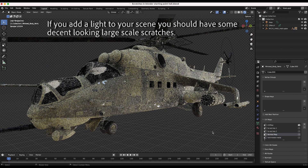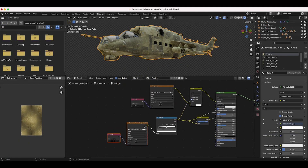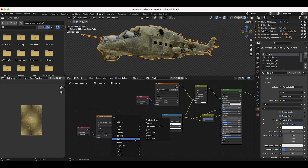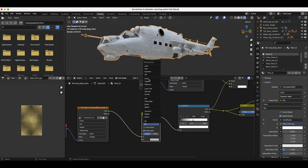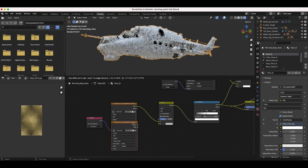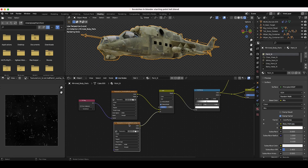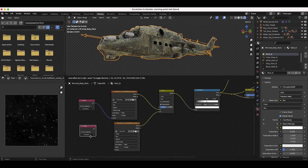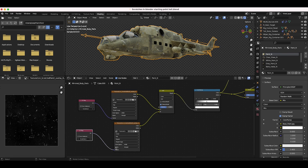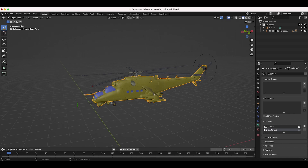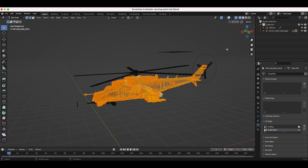Right now we have large-scale scratches, but let's add some small-scale scratches as well. I'll drag our original scratch map over, press Shift+A to add another Mix Color node, and change the blend type to Add. I'll duplicate the scratch texture and connect it to the second input of the Add node. To make these scratches a smaller scale, we need to create a new UV map and scale it up so the scratches tile more across the entire helicopter.